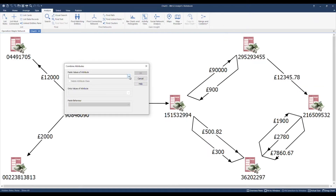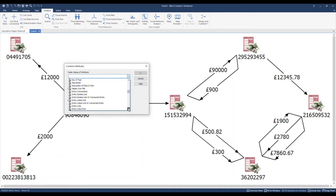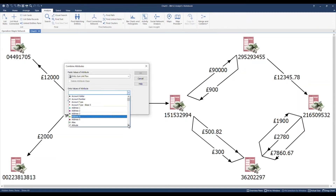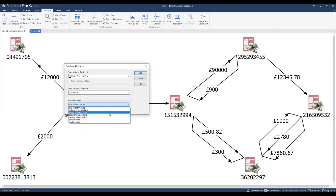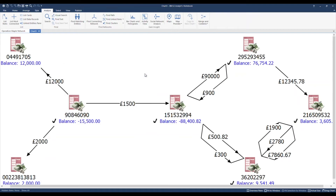We will paste values of attribute 'EntitySumLinksFlow' onto the values of attribute 'balance'. The paste behaviour will be to paste the value. And there we go.